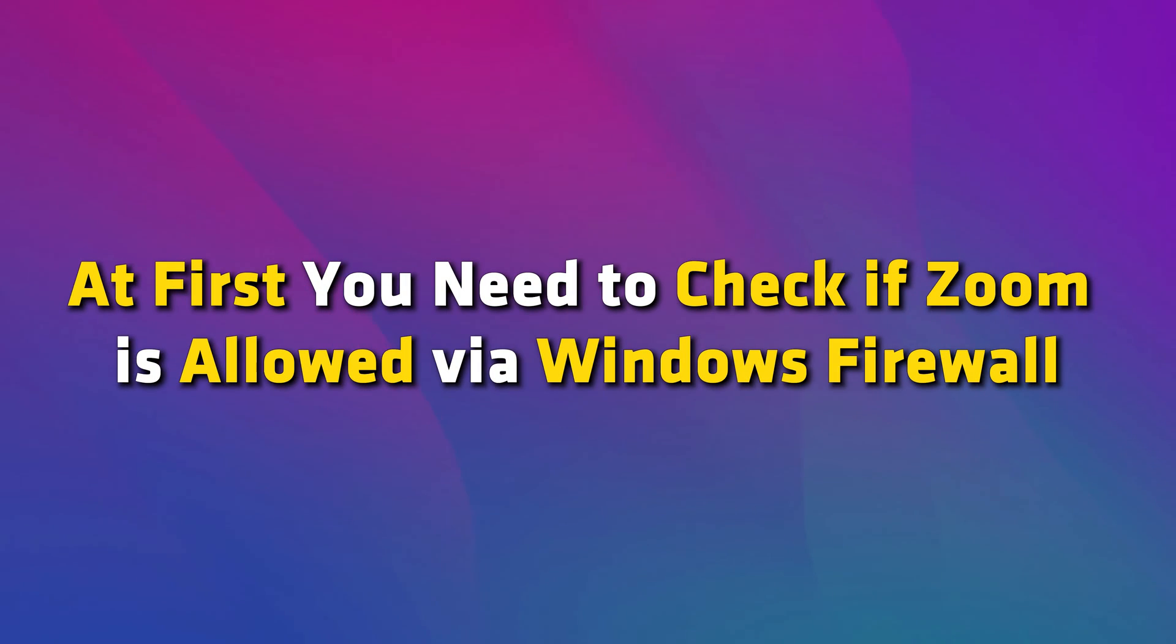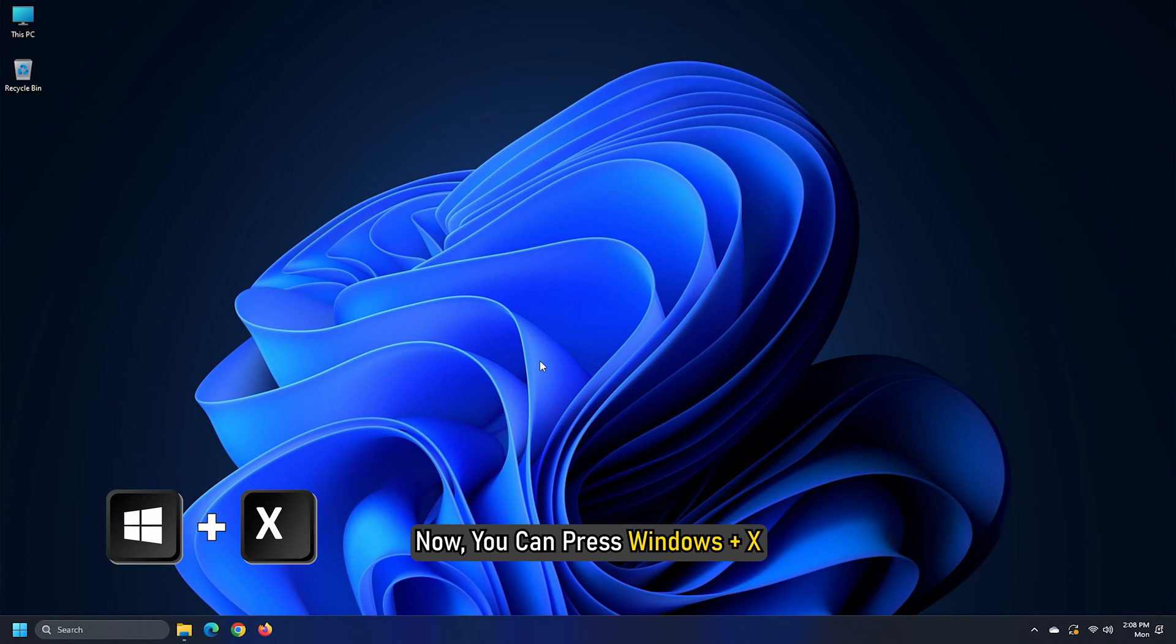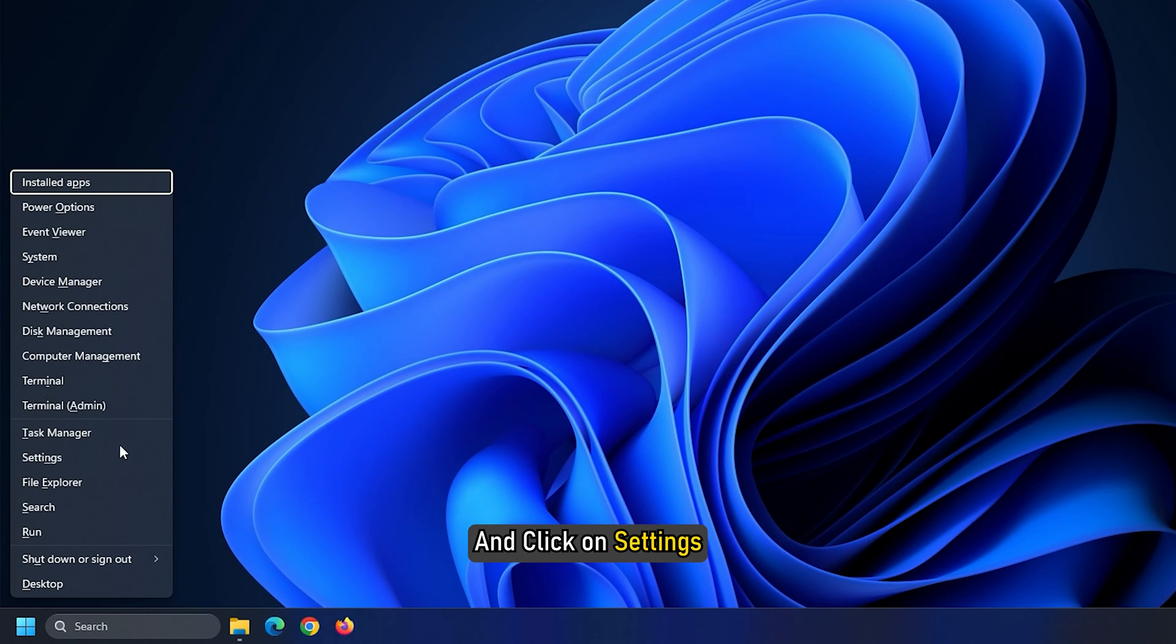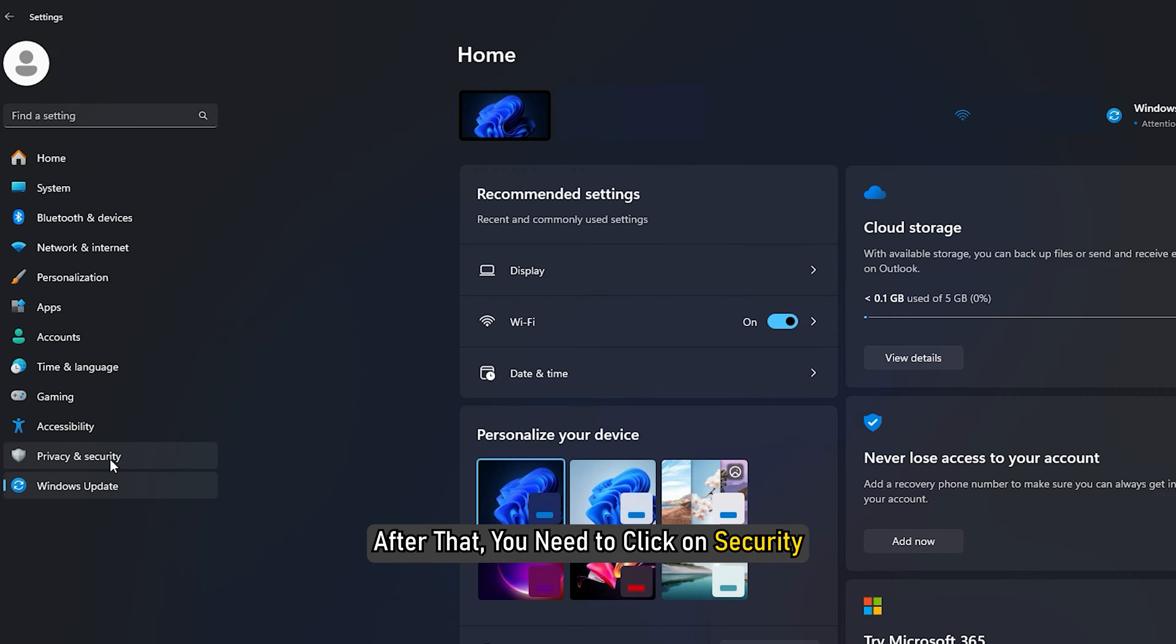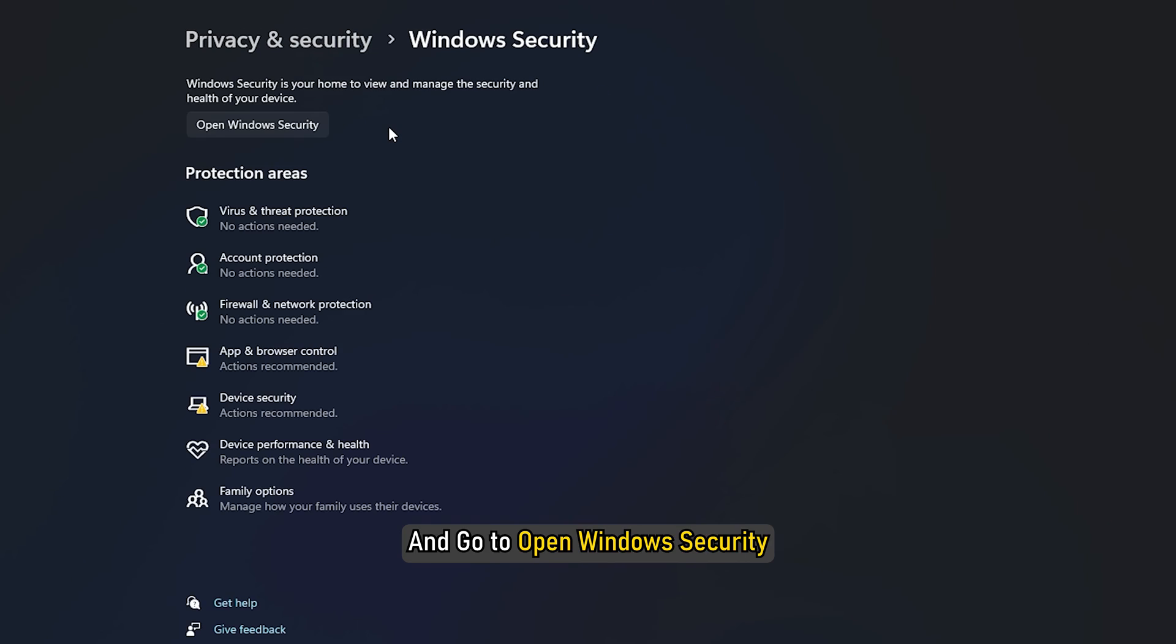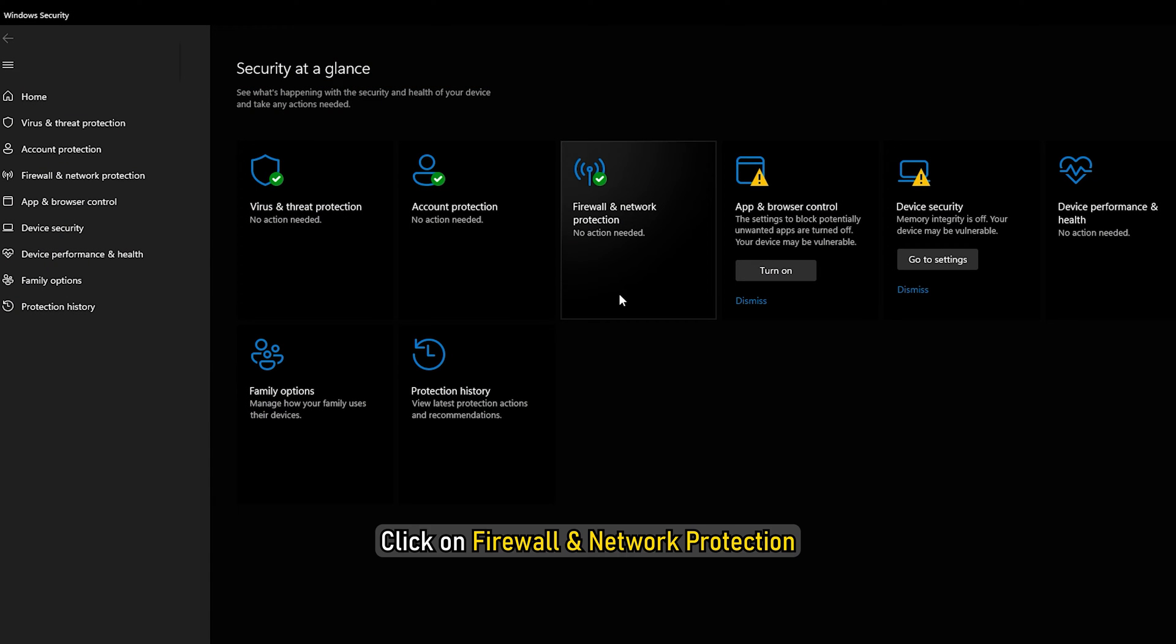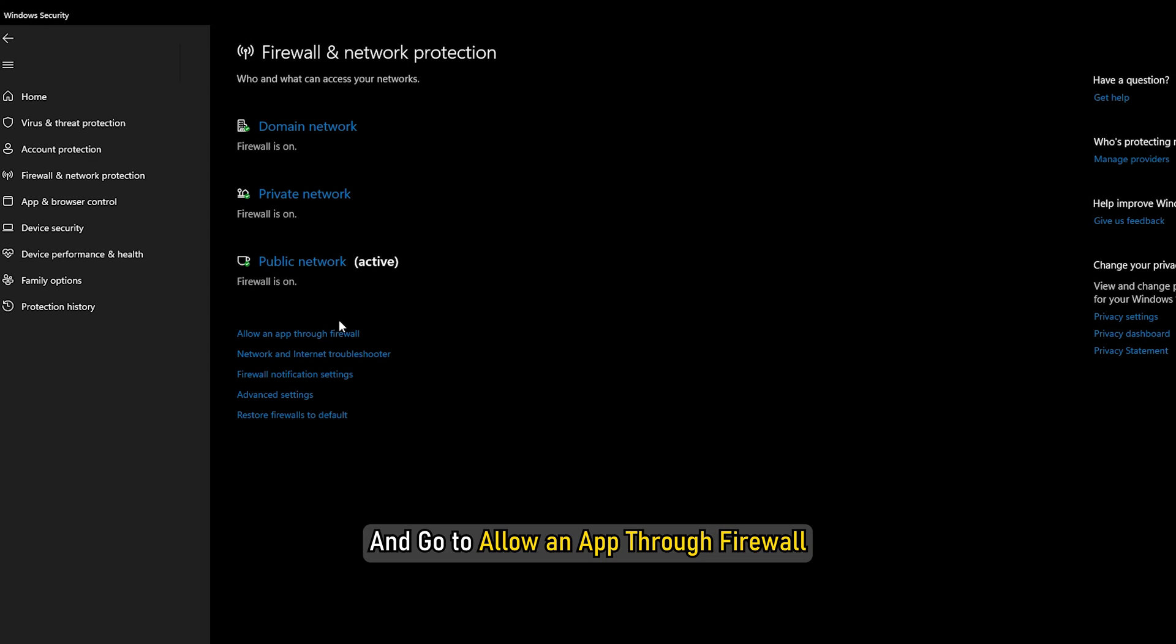At first, you need to check if Zoom is allowed via Windows Firewall. You can press Windows plus X and go to Windows Settings. After that, click on Security. Then go to Windows Security and Open Windows Security. From there, click on Firewall and Network Protection and go to Allow an App through Firewall.